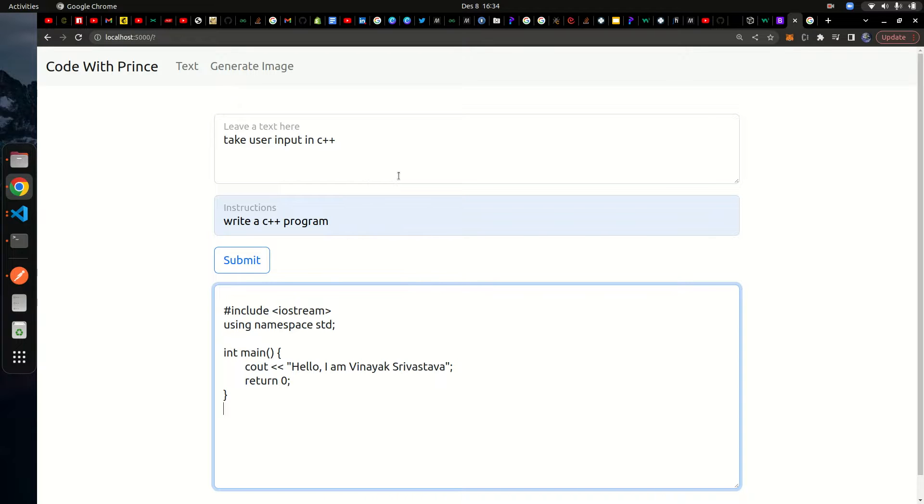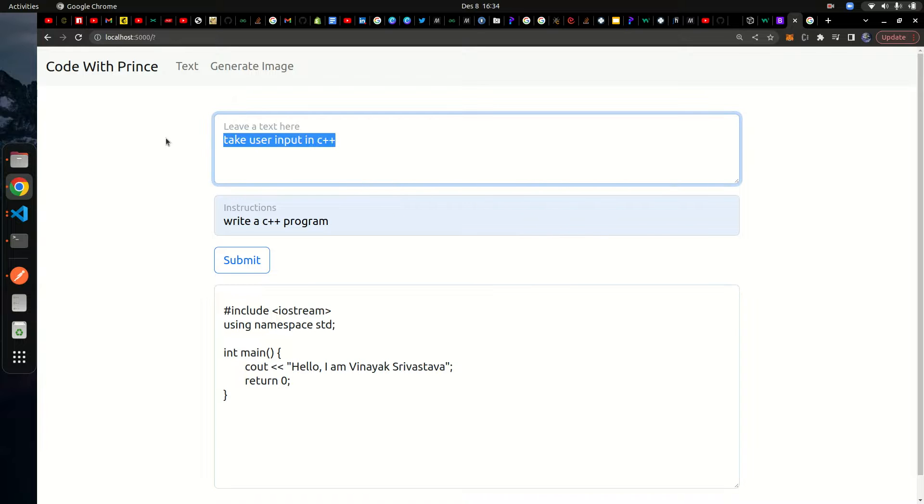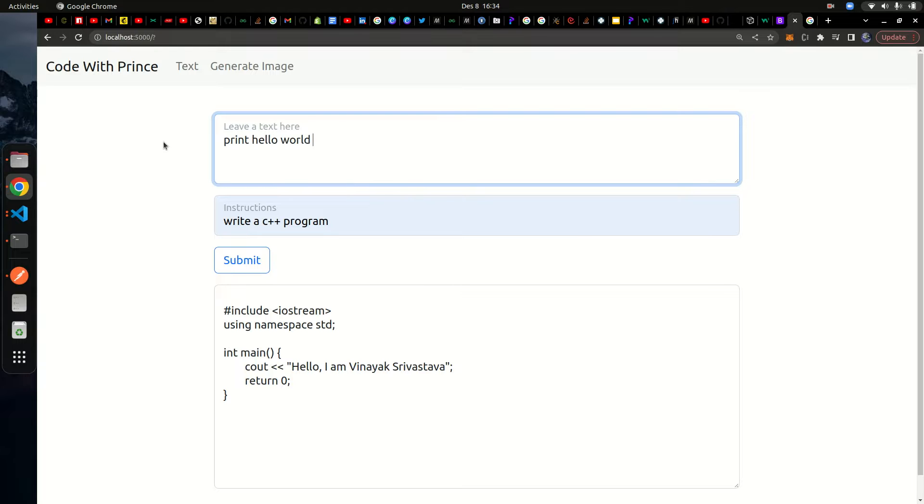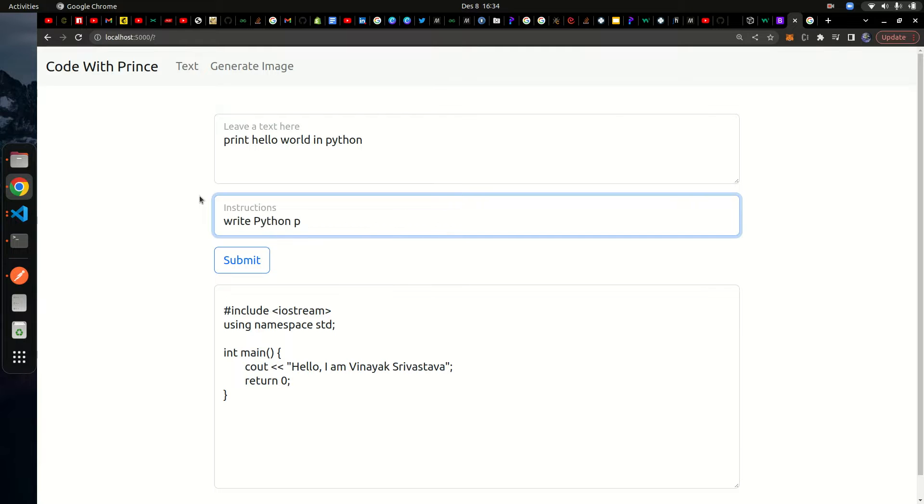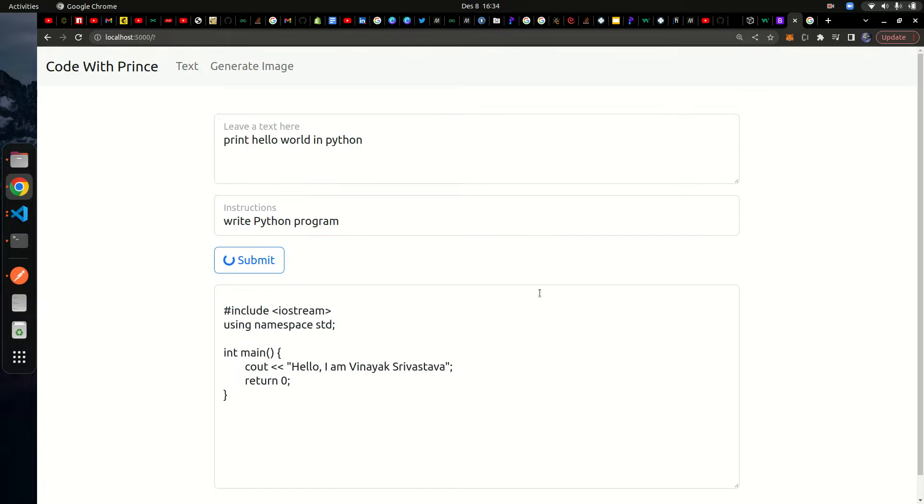Sometimes the AI is actually really smart and able to generate your code. For example, let's ask the AI to print hello world in Python. Write Python program, just like that, and I'm going to click on submit.